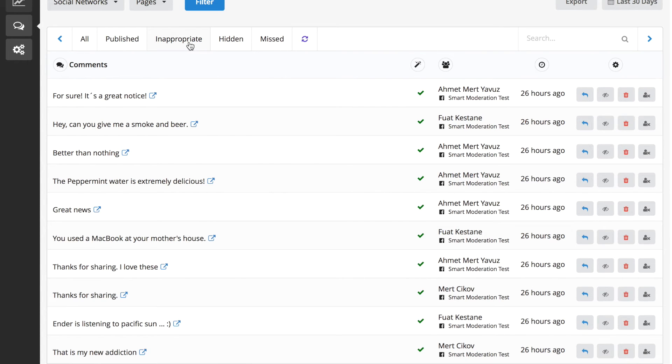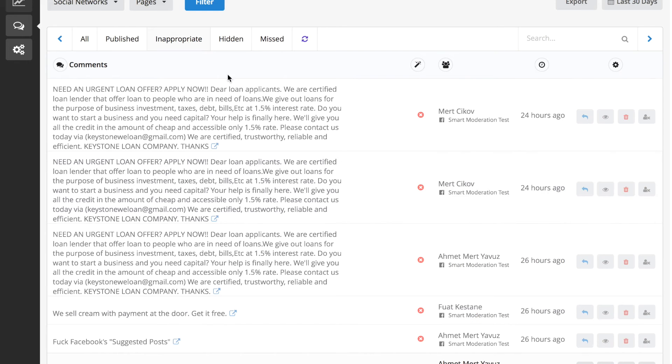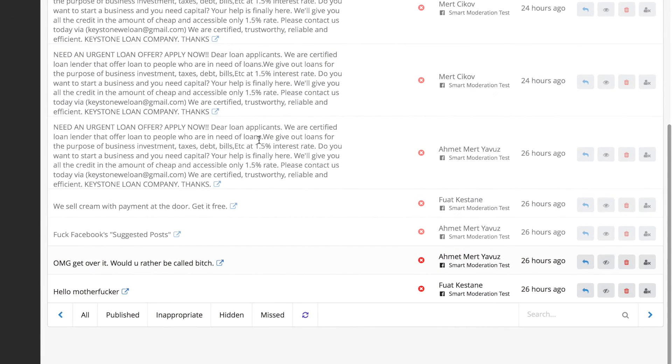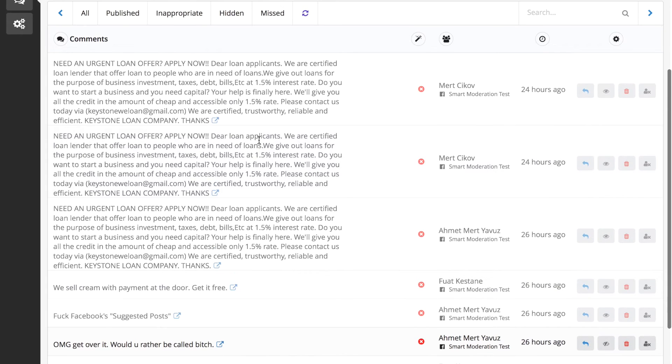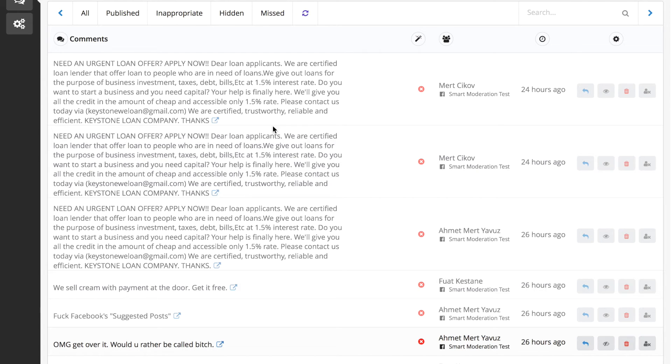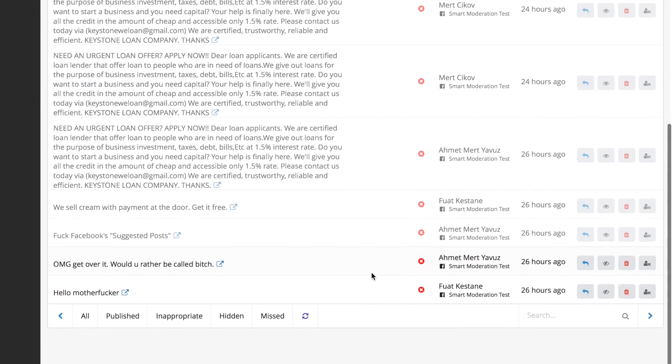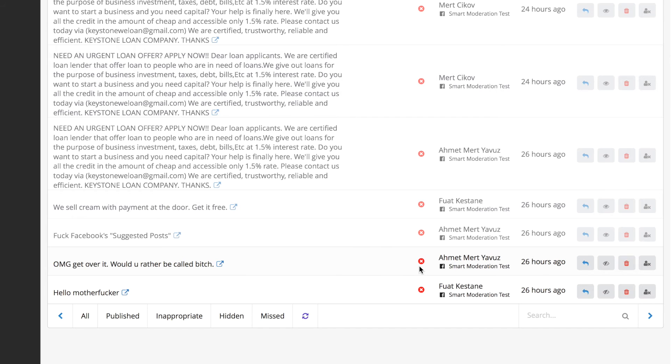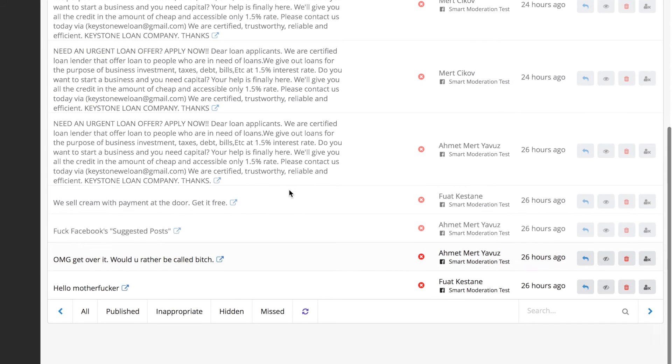When you click the inappropriate section, you can see all your inappropriate comments here. If you're using Smart Moderation in auto-moderation mode, our AI will detect and delete the comment immediately in real-time. But if you're using our system in manual mode, our AI will detect and flag the inappropriate comment for you, and then you can decide to keep the comment as it is, or delete it or hide it.